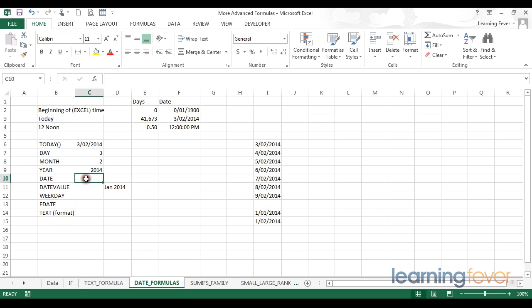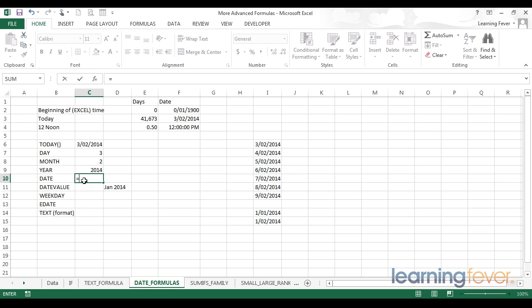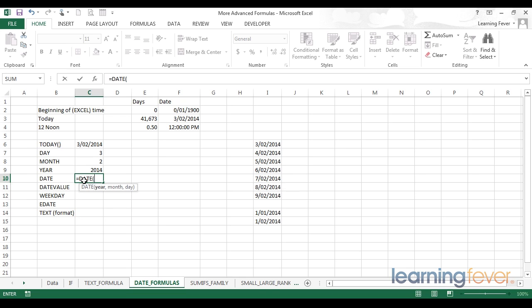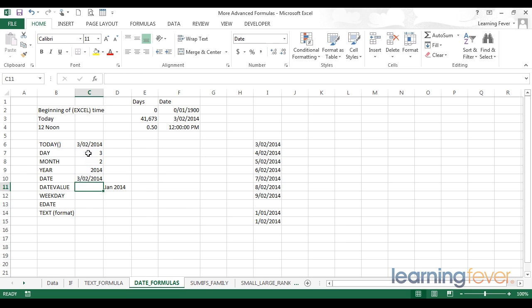These three functions can be useful in themselves, but they are also useful in supporting the date function. The date function effectively allows us to put a date together based on a year, month, and day parameter. So let's see what happens when I start with my equals and type date. As I open the bracket, I am prompted for those three parameters: to provide a year, a month, and a day. So I'll go ahead and point my year at the year, type a comma to move to the next parameter, and point at the month, another comma, and point at the day. This has effectively taken my day, month, year, put them all back together again, and given me today's date.